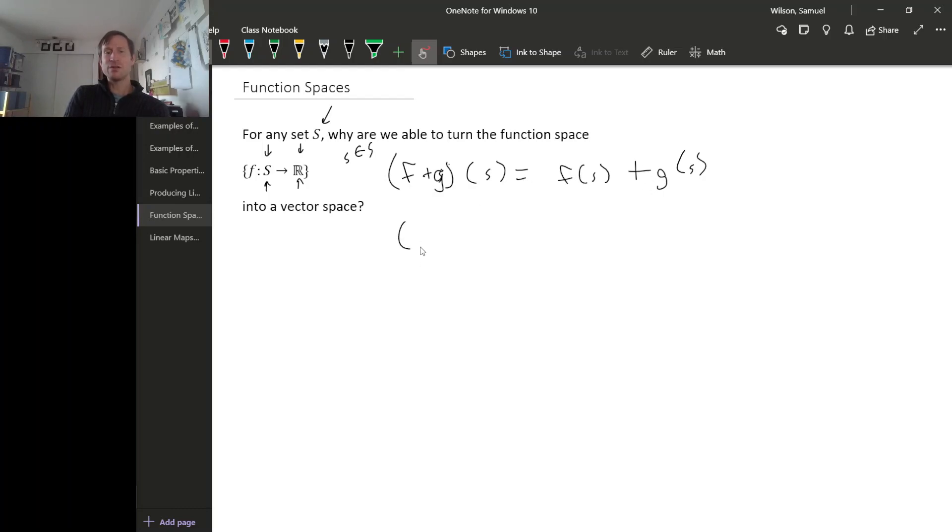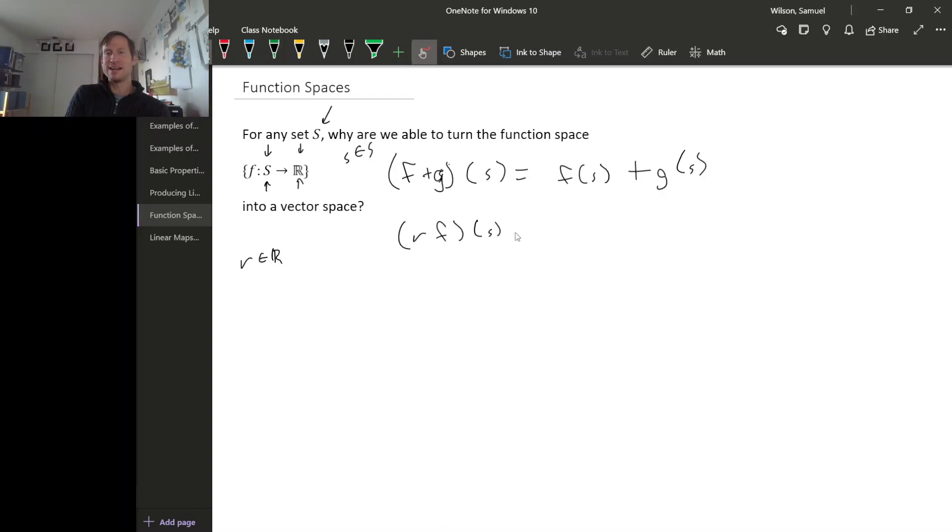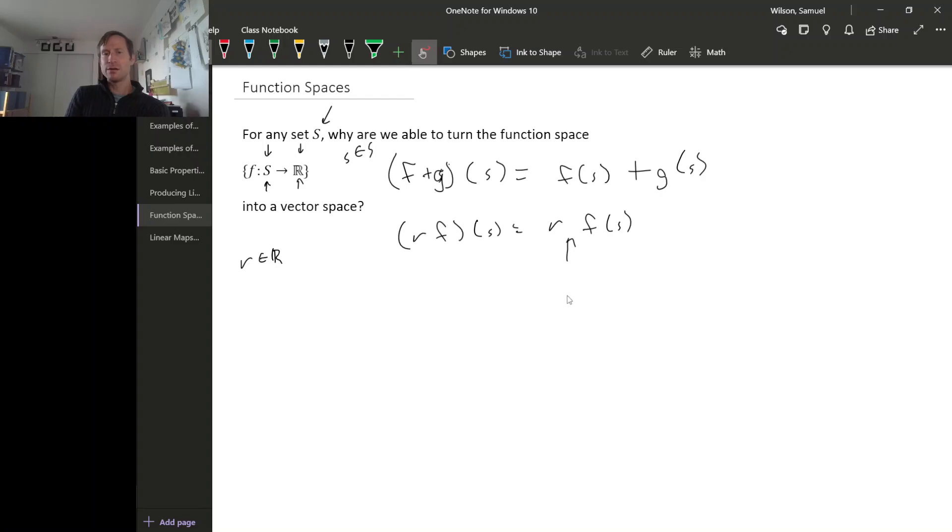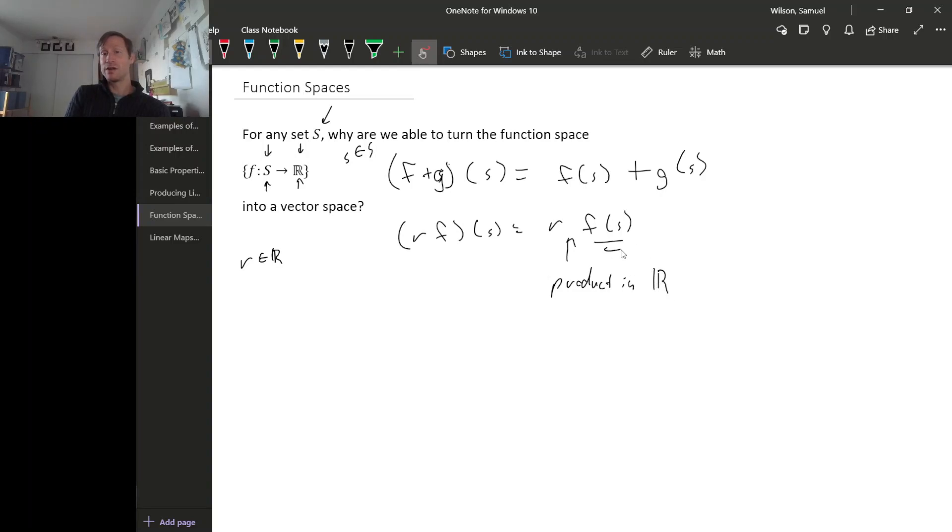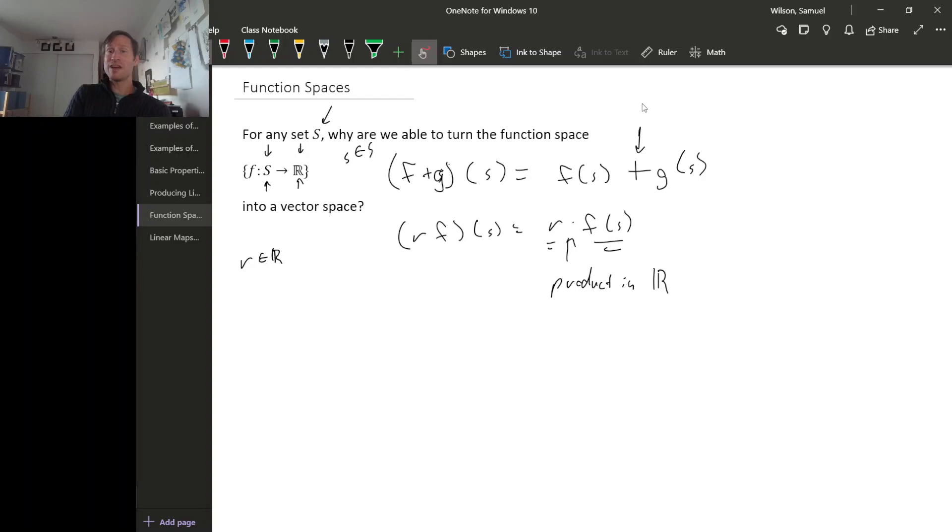And then for our scalar product, if you have a real scalar R, R times F evaluated at S was just R times F of S. And this product right here, this is the product in R. Because F is producing real numbers and R is a real number so this multiplication is real number multiplication. And this sum right here, this is addition in R.